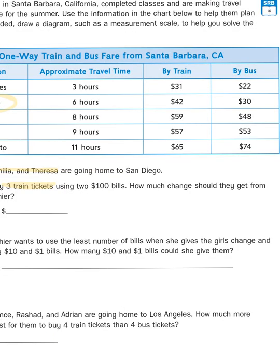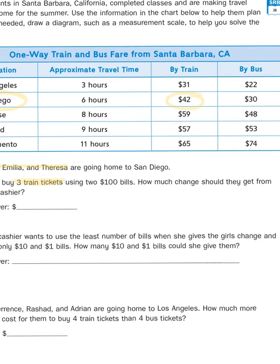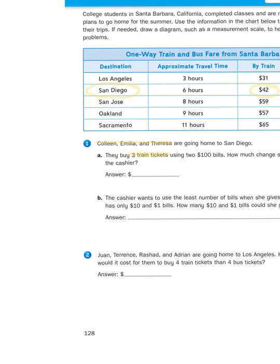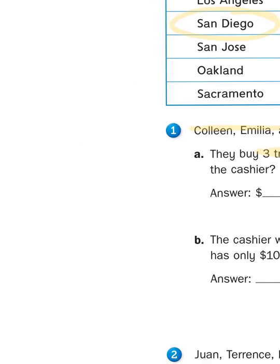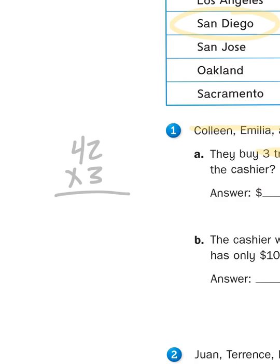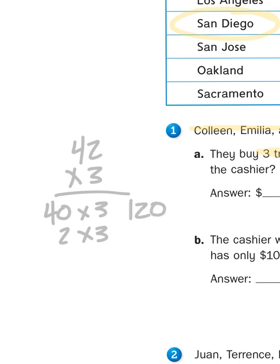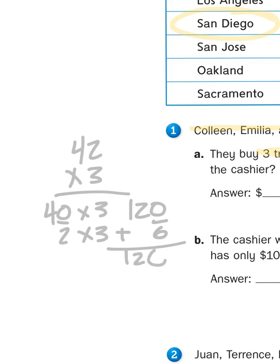How much would three train tickets from Santa Barbara to San Diego cost? By train, it would cost $42 a person. So what do I need to do to find out the price? I need to multiply three times the train ticket price, which is 42. You can choose whichever method you like best. I'm going to choose partial products. So I'm going to multiply 40 times 3 and 2 times 3. 40 times 3 is 120, and 2 times 3 is 6. Add those together, I get 126.